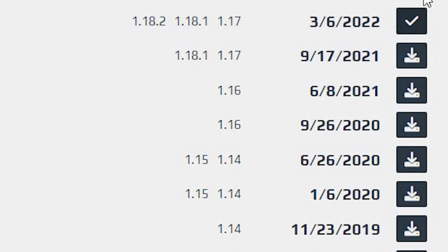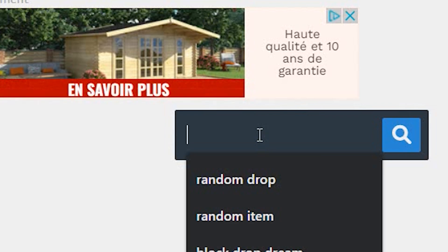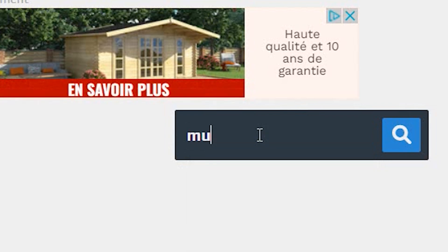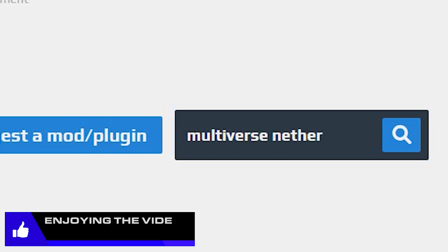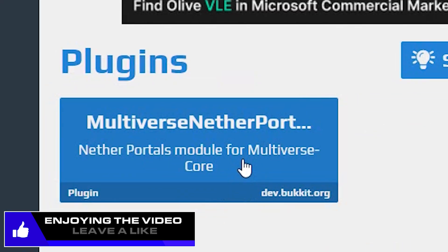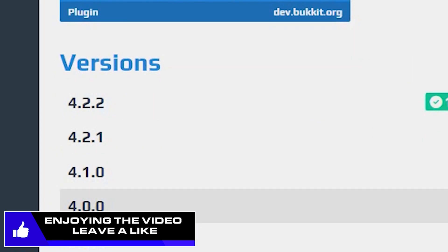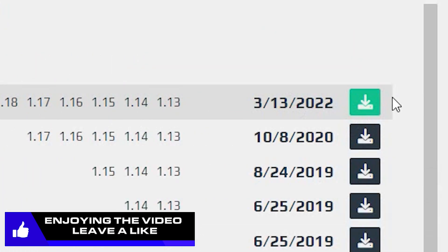Now that you have your tick, you want to go ahead and search for Multiverse Nether Portal. So Multiverse Nether. You're going to get this one right here. Click it and download the latest version right at the top.